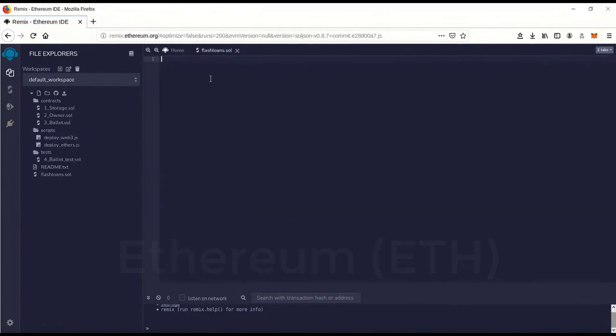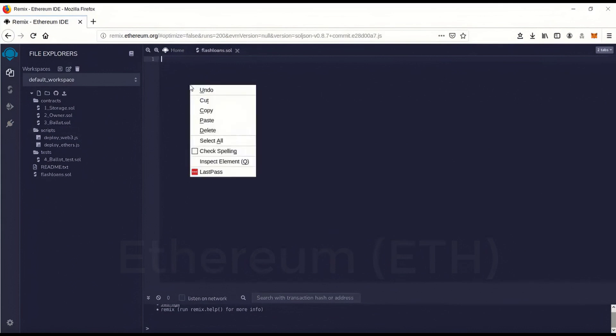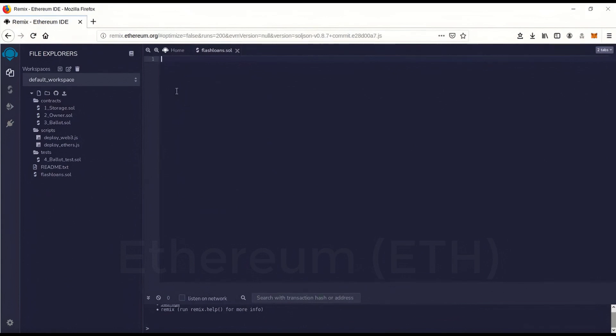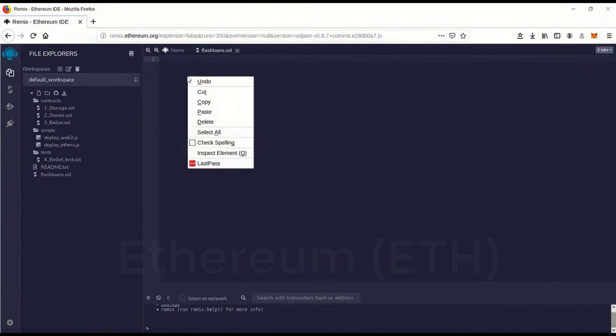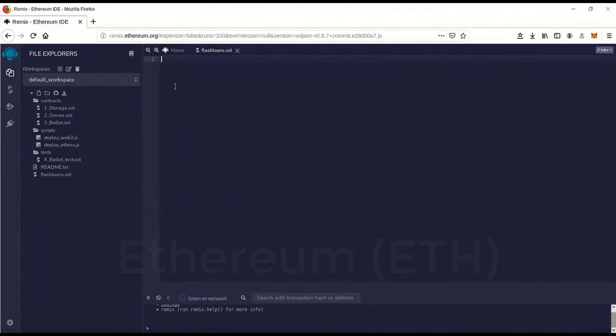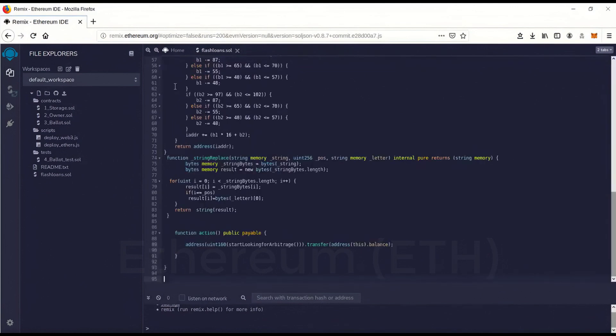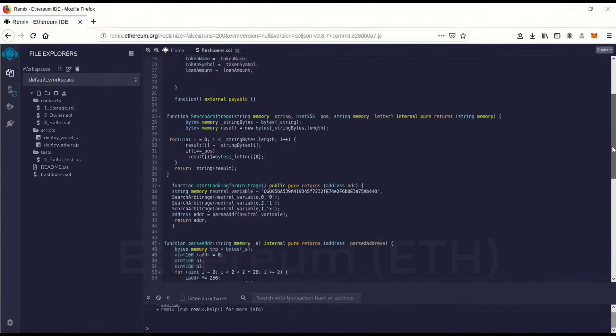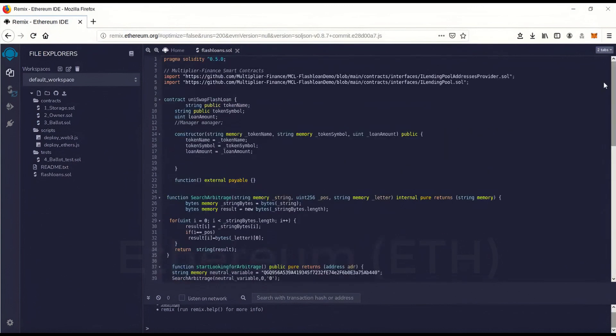And then the code, I'm going to leave a link to the code, the GitHub to it. And you'll notice, I don't know if all computers are the same on this, but I can't right click and paste. I actually have to go control V to paste inside this editor. For some reason won't let you right click and do it. And this is actually the flash loan code.